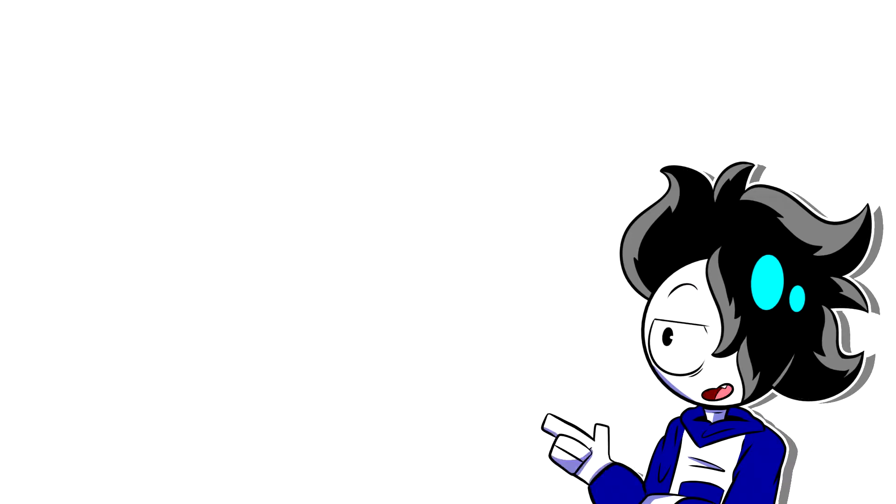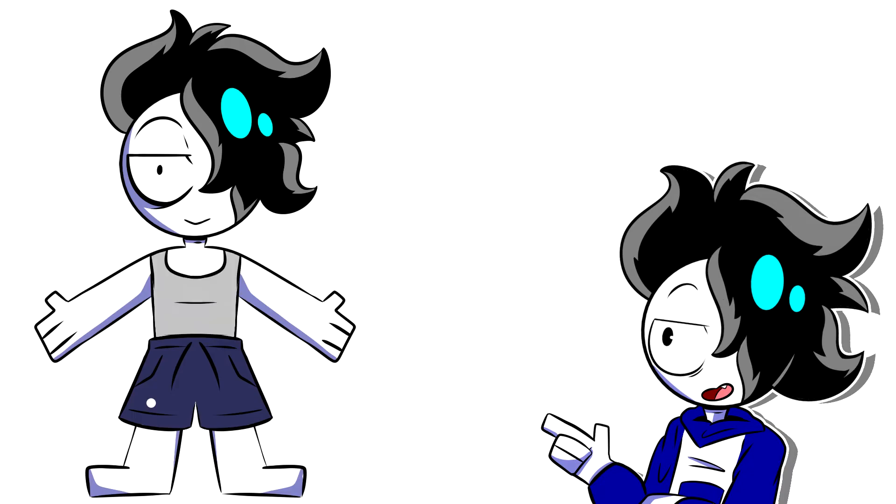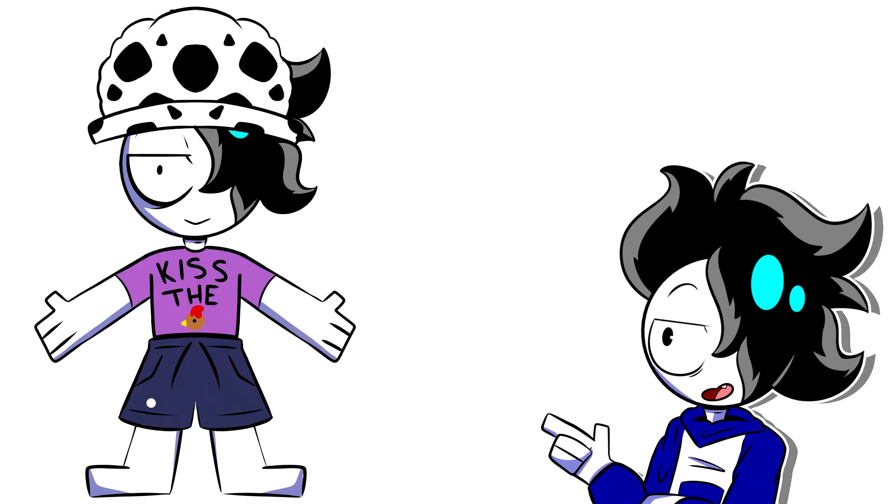Despite what my YouTube drip might imply, Real World Me basically lives in shorts, a vest, and an assortment of gimmick shirts and amazing hats.